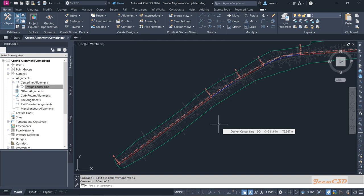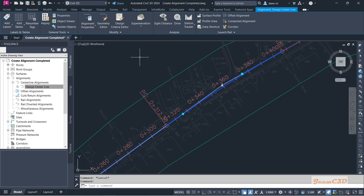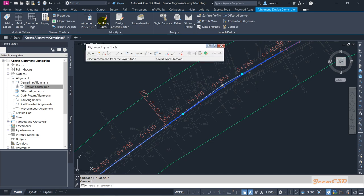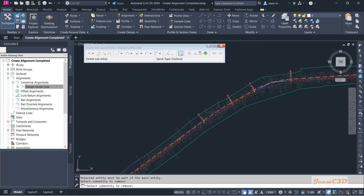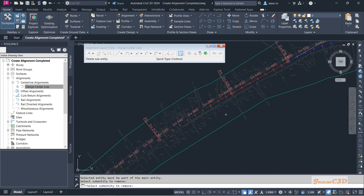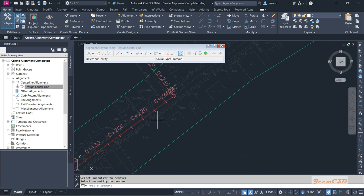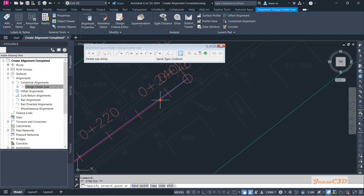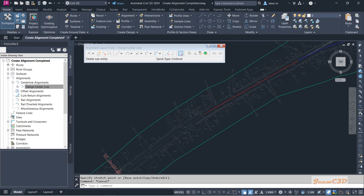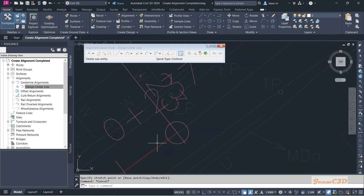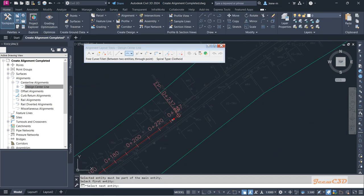Now we are going to see how to modify this alignment. Click the alignment, then go to Edit Alignment Geometry or Geometry Editor. From here you can use the Delete Sub Entity button to delete a curve. You can also delete a line. Once you delete, the label will discontinue from that point because there is no connection. You can move the line further down, make edits as needed, and then add a curve back as we did earlier.